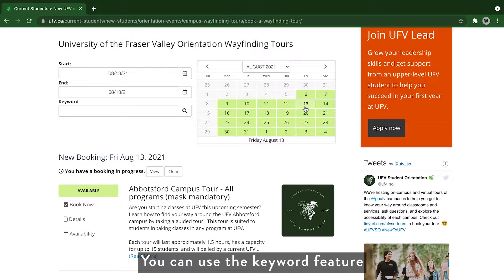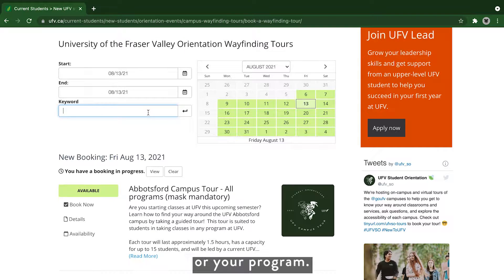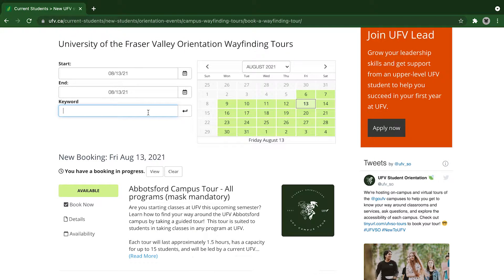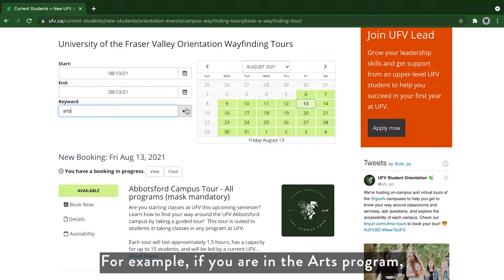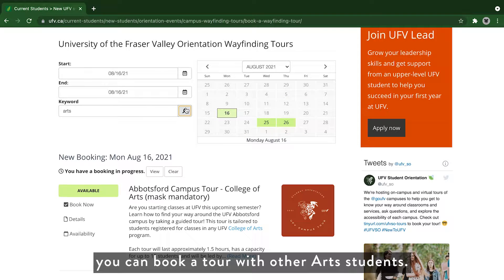You can use the keyword feature to filter your tour options by campus location or your program. For example, if you are in the arts program, you can book a tour with other arts students.